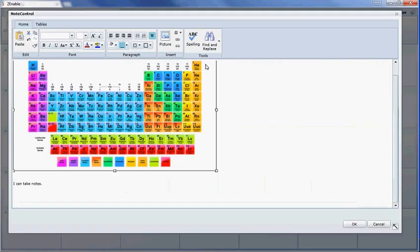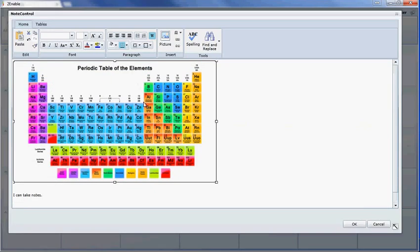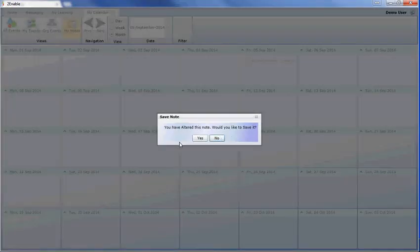For instance, if I wanted to make this picture smaller, I can drag and drop to resize it. If I hit OK, it will ask if I wish to save the note since I've altered it, and I can say yes.